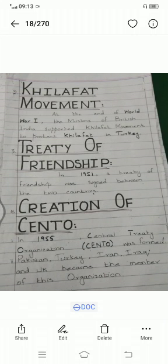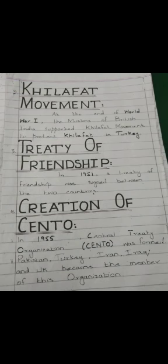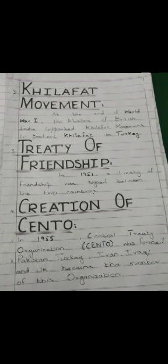Now the second heading is the Khilafat Movement. At the end of World War I, the Muslims of British India supported the Khilafat Movement to protect the Khilafat in Turkey. The third point, which is very important, is the Treaty of Friendship. In 1951, a Treaty of Friendship was signed between the two countries.